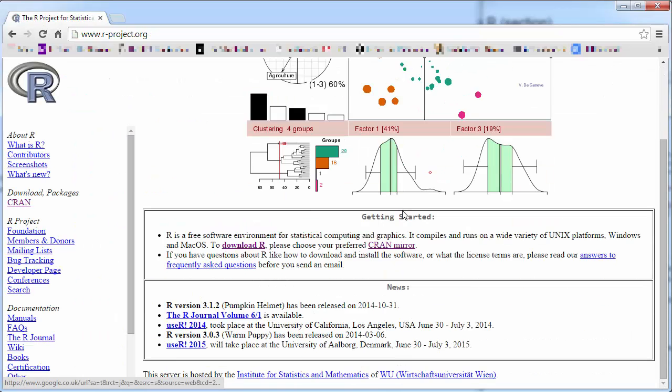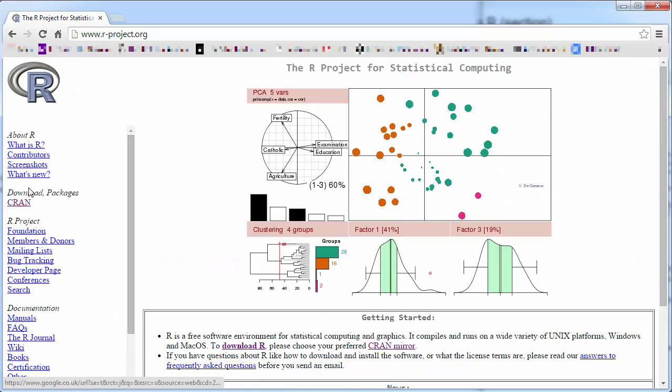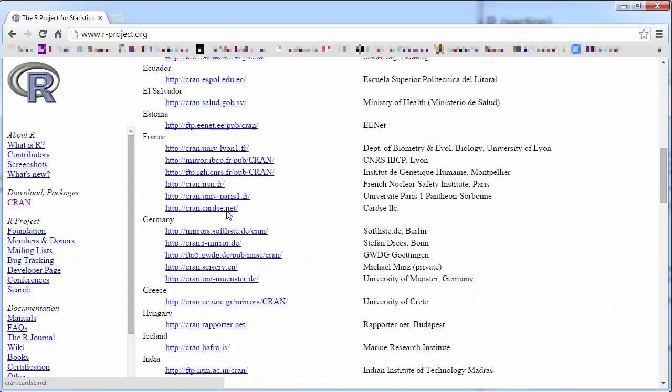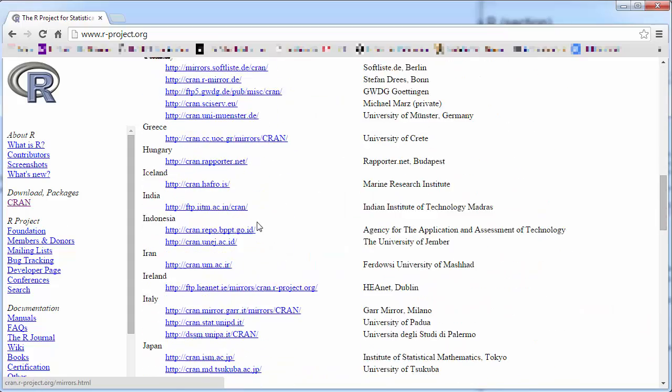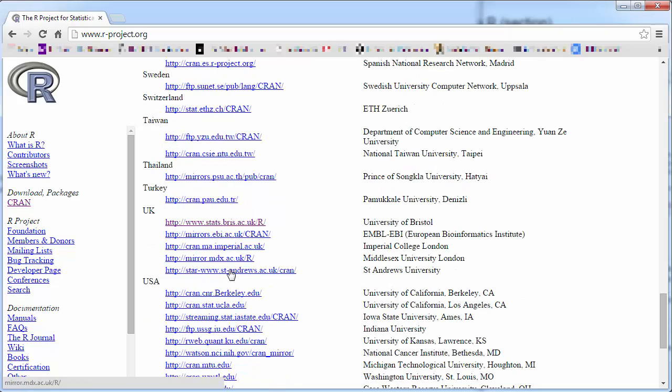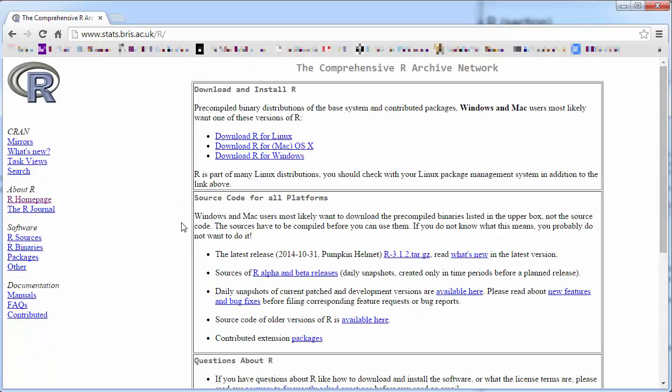There's a little description of what R is, so you can go to download packages. There are all sorts of mirrors or places from where you could download it. Just choose one that's close to you and you get to this page.